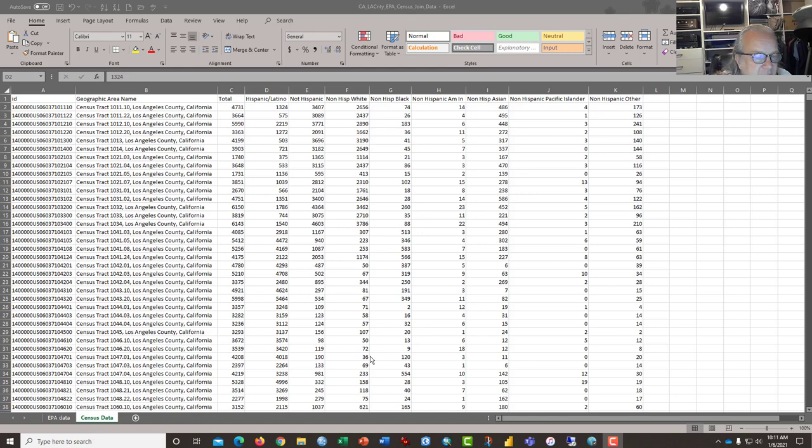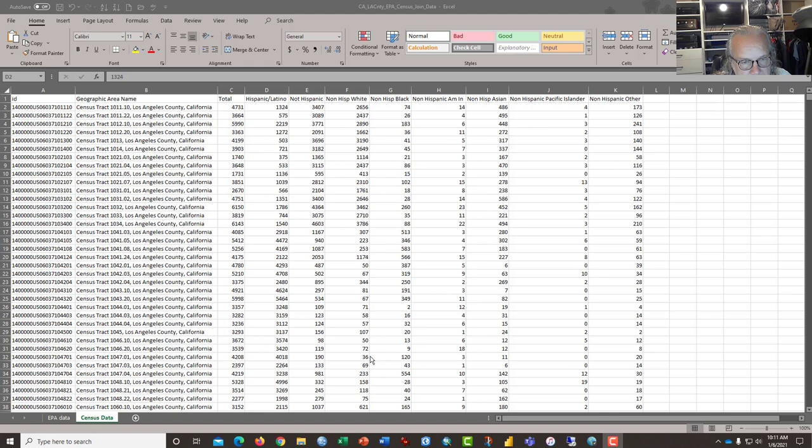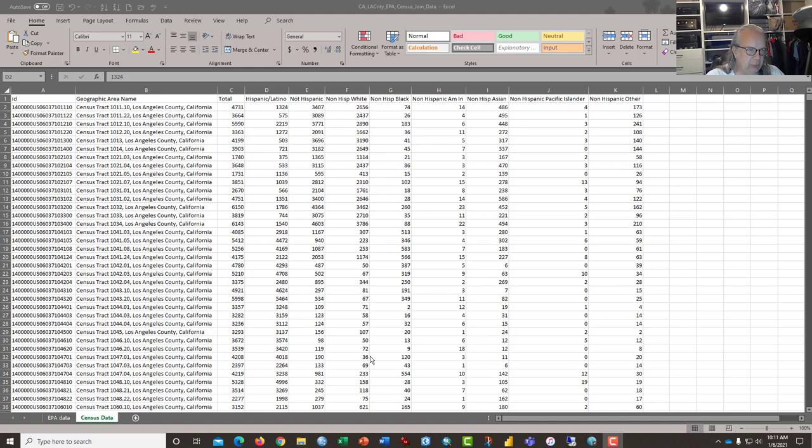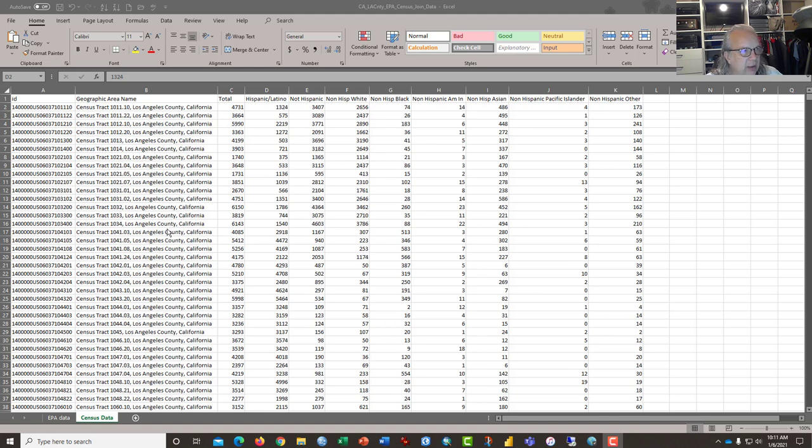Hi, this is Dr. Graves from the CSUN Geography Department and GeographyPlanet.org. This video tutorial is designed to help students learn to join two data sets that have a common identifier together. In this case,